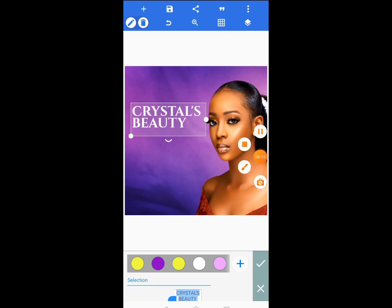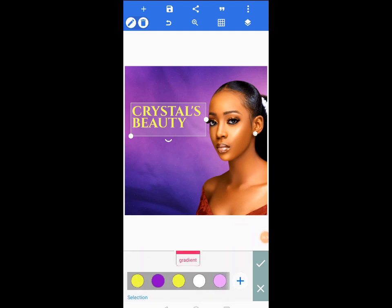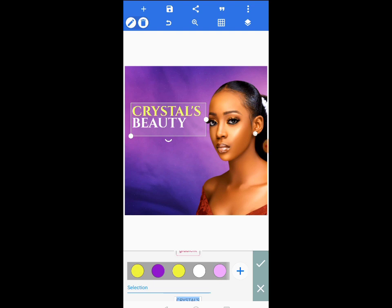I'll apply this particular color, but it has affected both 'Crystals' and 'Beauties.' I only want it to affect 'Crystals.' Many people don't know this — come to selection, then move the sliders to select only the word you want. I'll select 'Crystals' and choose white for it, then choose a different color for 'Beauties.' That's how it's done — that's one secret I've revealed to you.